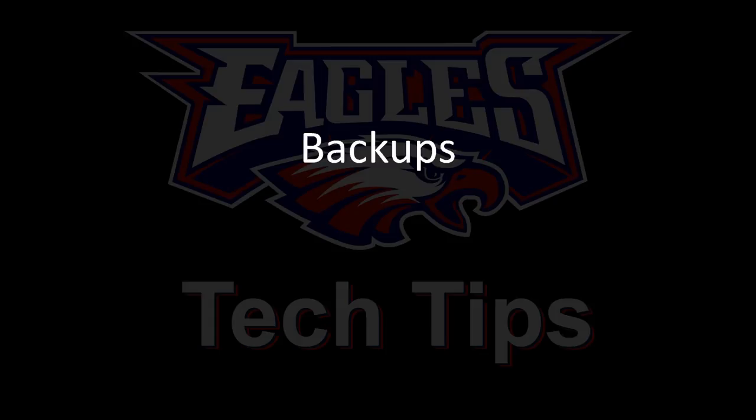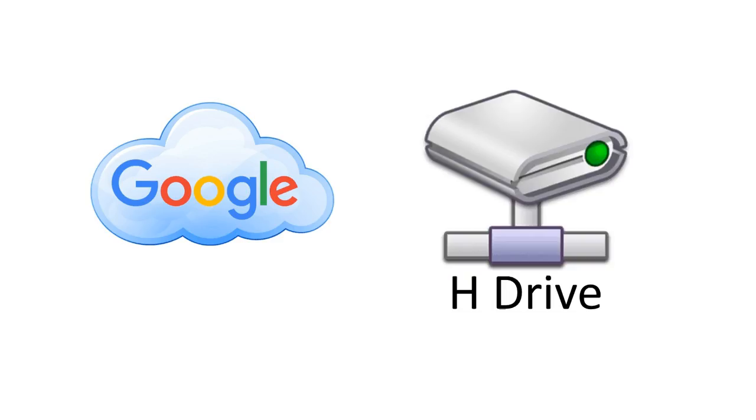I want to continue talking about backups. I've talked about backing things up that you have in your Google Cloud. At school, we have a network drive, your H drive, and that's automatically backed up.